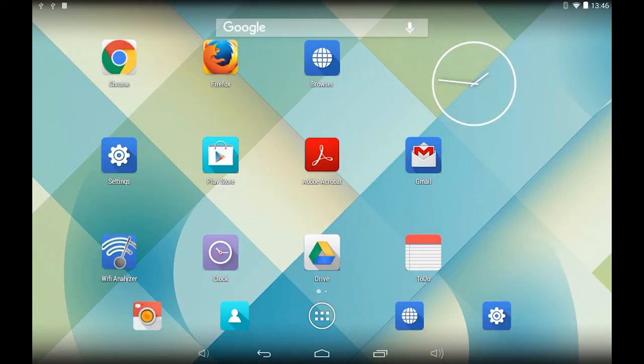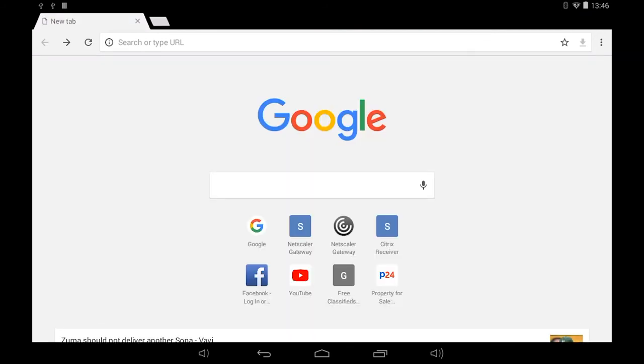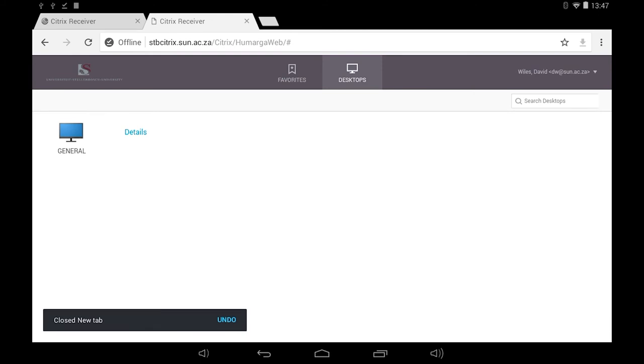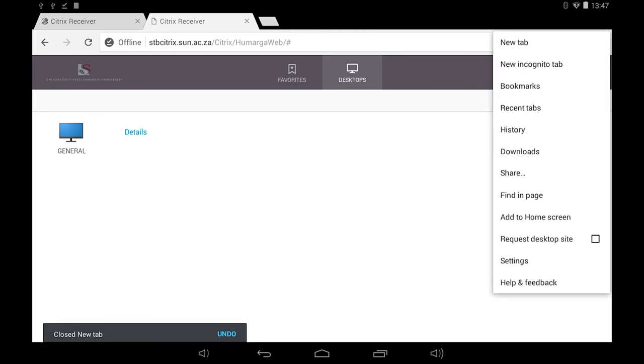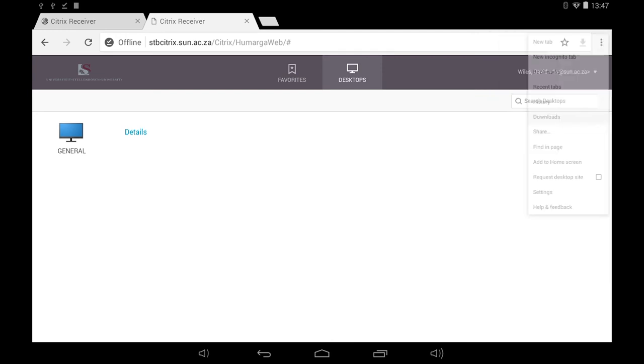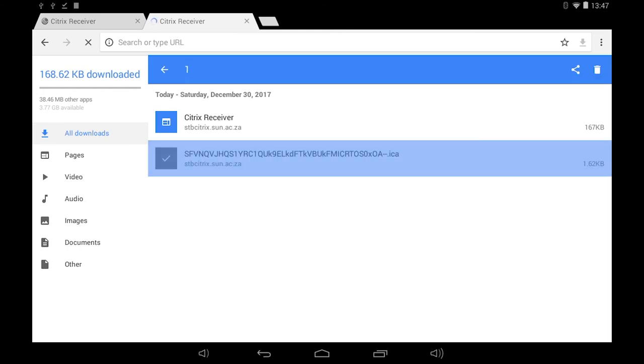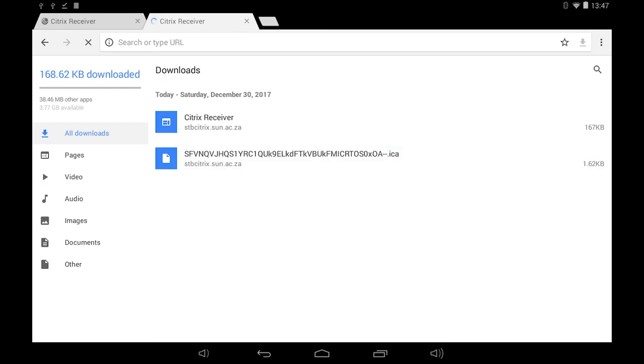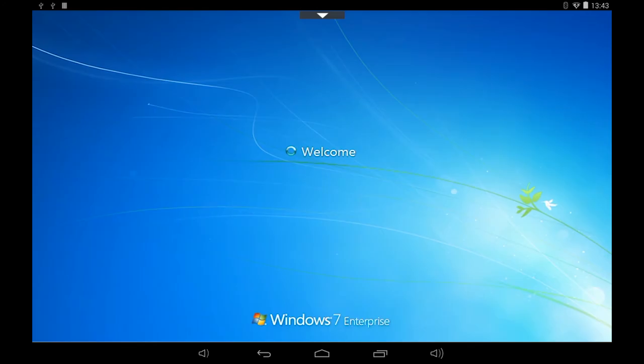Should you be unable to find the .ICA file that was downloaded when you logged on to the STB Citrix web page then you can open up Google Chrome again and click on the settings icon denoted by three dots on the top right corner of the browser. Select the downloads item in the pop-up menu. Look for the file ending with .ICA and open it up by double clicking on it. This will open up the Citrix receiver client and load the Citrix general desktop. This concludes the tutorial.